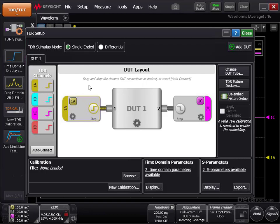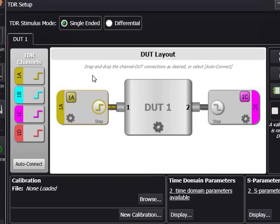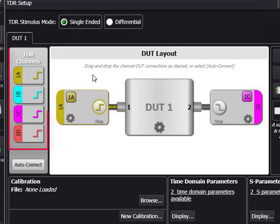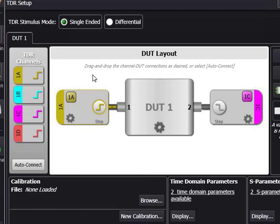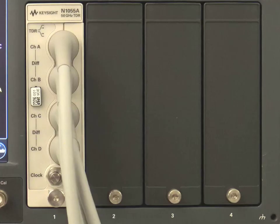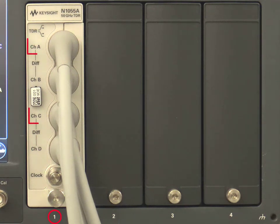If you wish to use different channels, drag them onto the DUT layout from the TDR channels select list. Or, click Auto Connect in the TDR channels list to let the software decide. Please note the names of the channels, 1A and 1C. The number corresponds with which slot the N1055A is plugged into on your mainframe. And the letter corresponds with the measurement head channel.